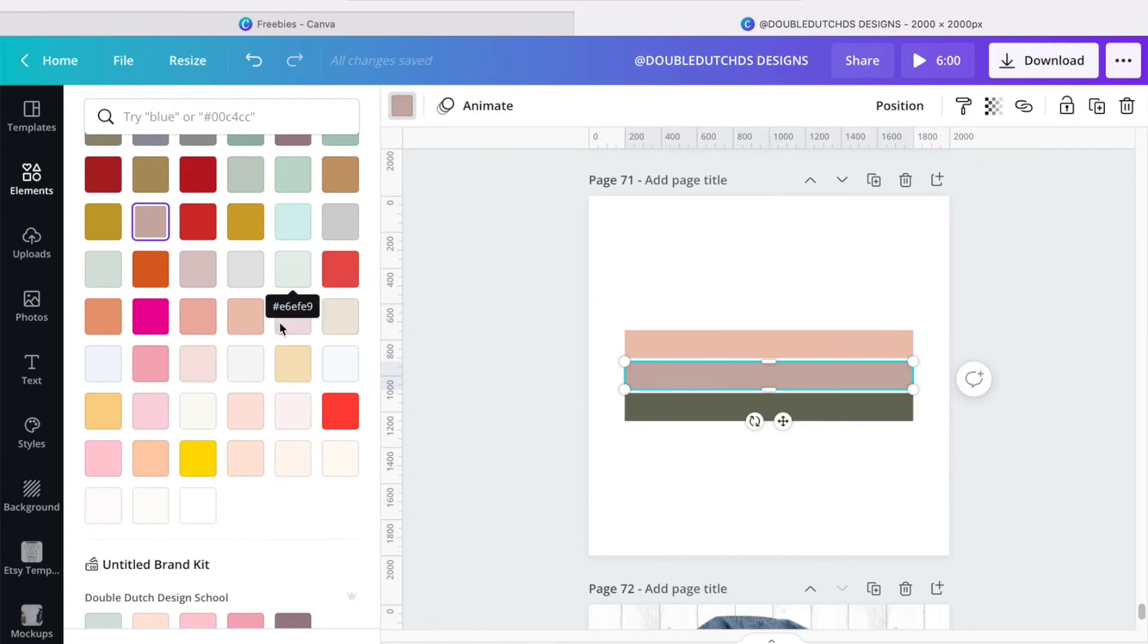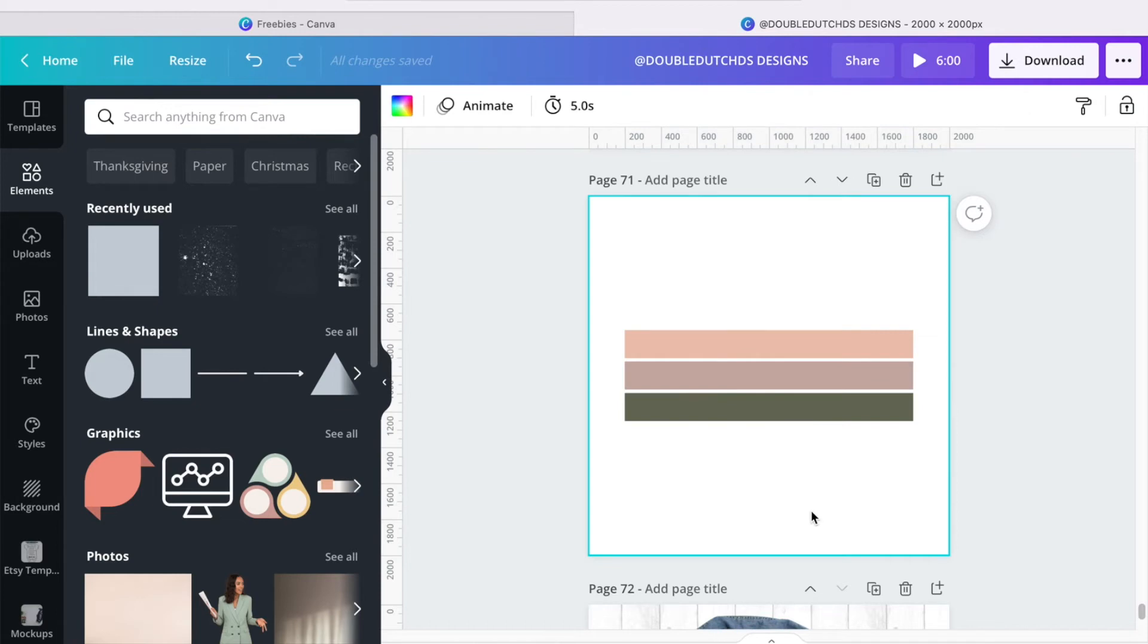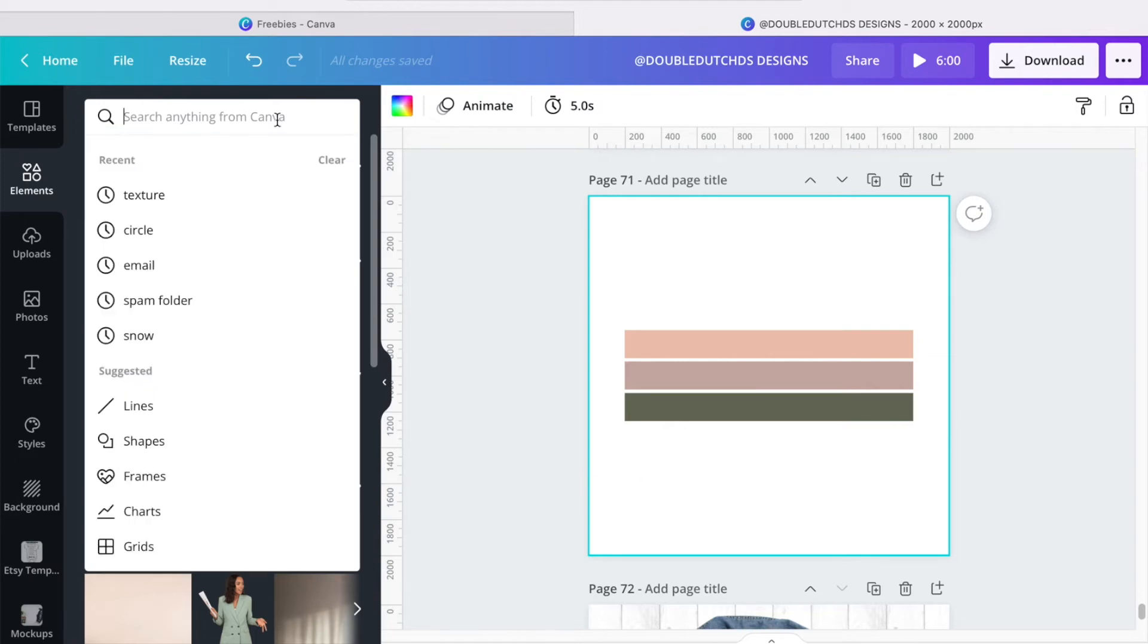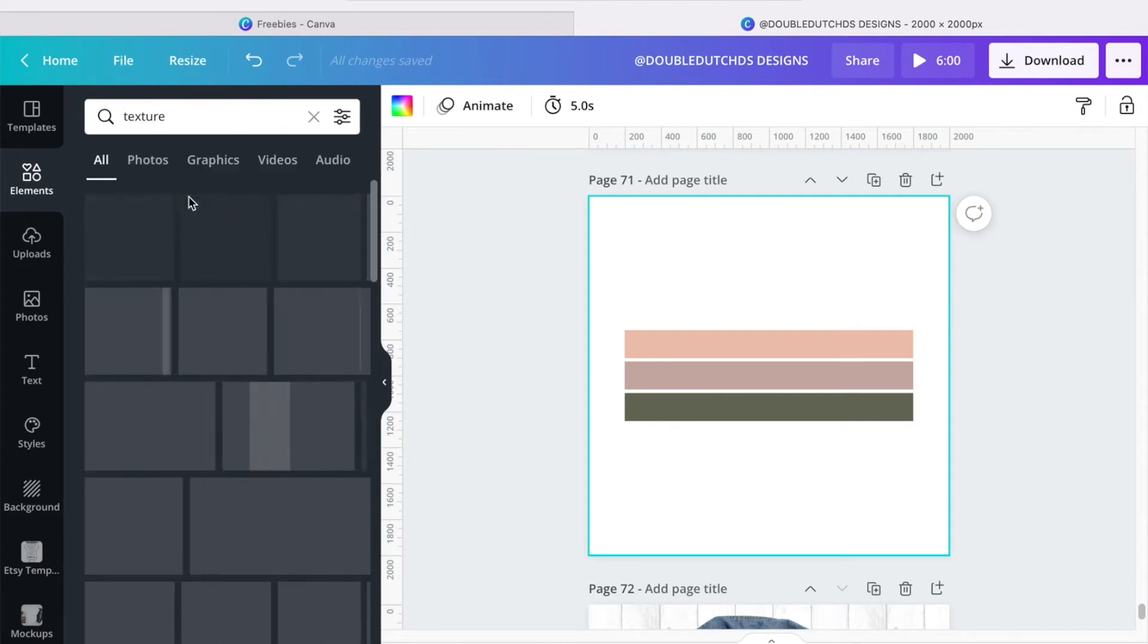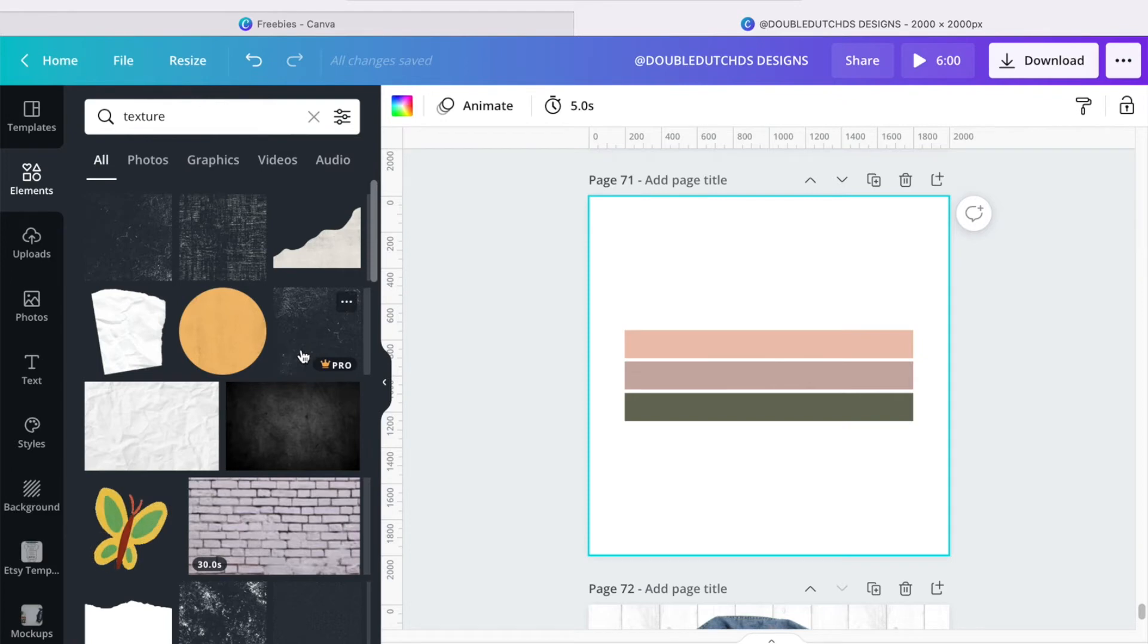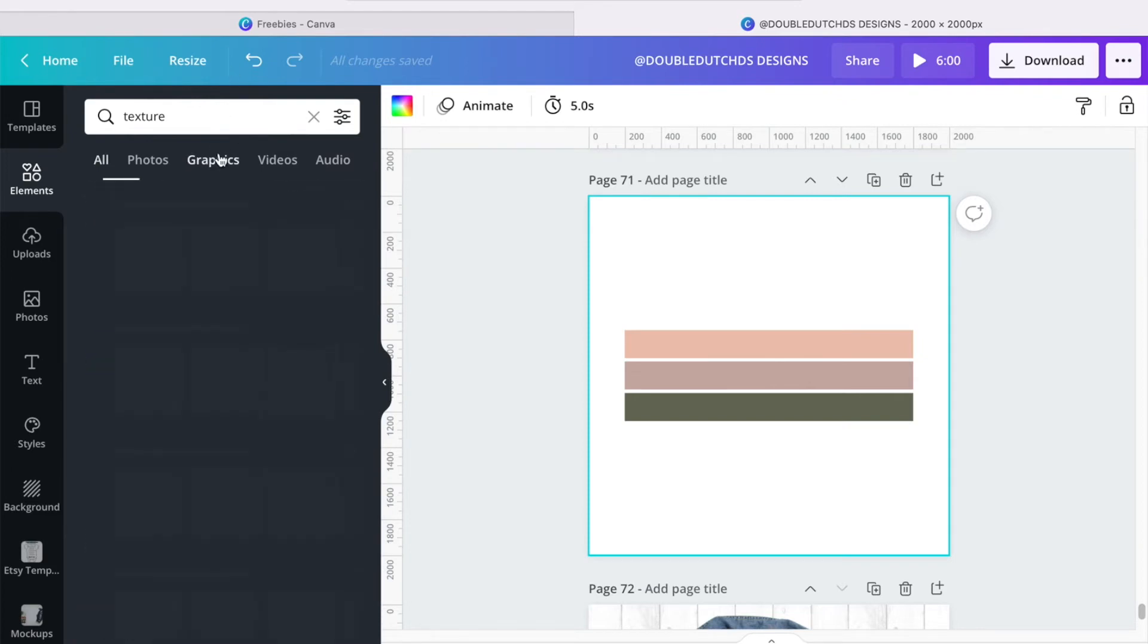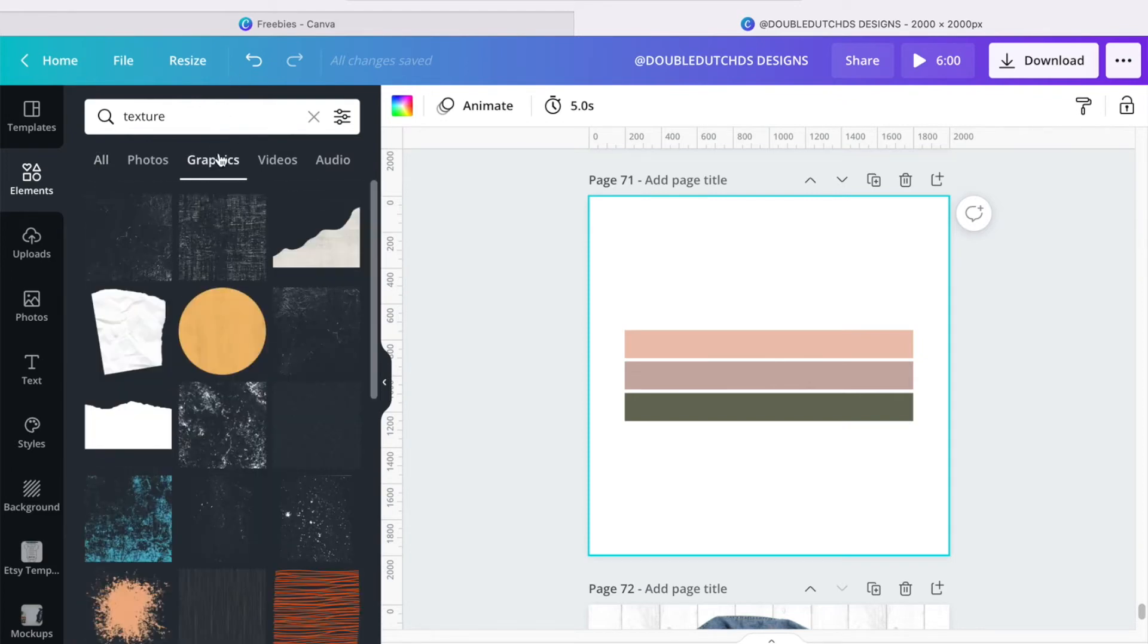All right, that looks good, I like it. So the next thing, and I'm going to stay in the elements tag, and you can see I have already typed in texture. And let's see, I want to click on graphics because I just want a graphic to show up.